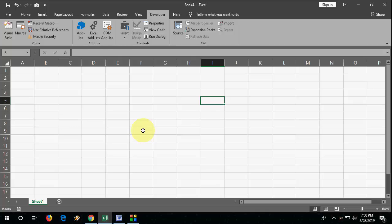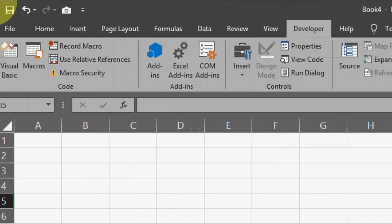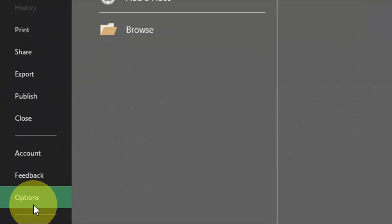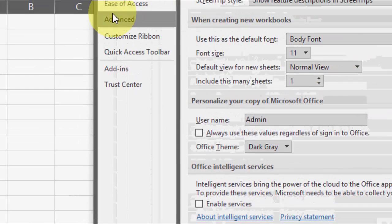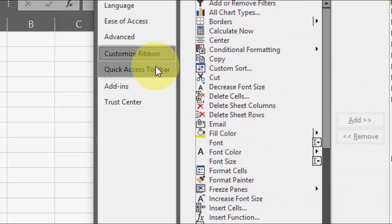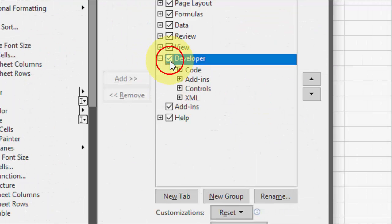Watch this video carefully; I will show you an easy and straightforward method. First, open the Excel sheet and click on the Developer option. If you don't have the Developer option, go to File, then Options, click on Customize Ribbon, and check Developer. Then click OK.